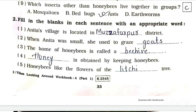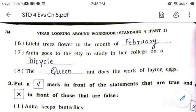Question 4: Dash is obtained by keeping honeybees. Answer is honey. Number 5: Honeybees like the flowers of the dash tree. Answer is lychee. Lychee trees flower in the month of dash.